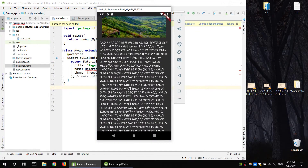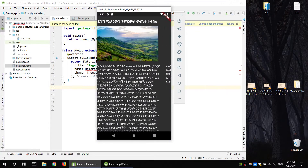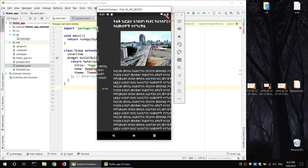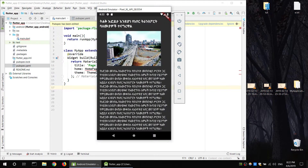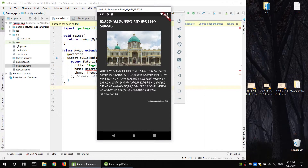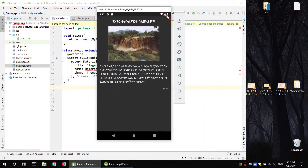Now I will swipe the page. I will show you the page and the page view. I will show you the application.